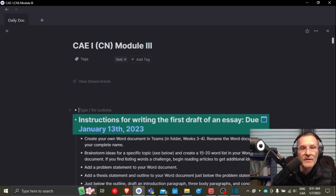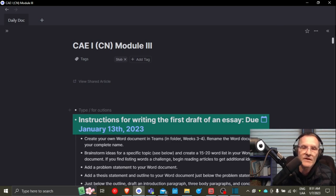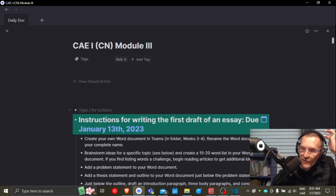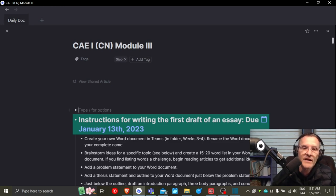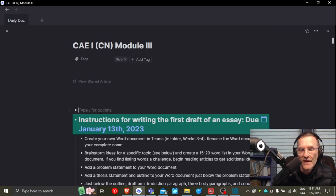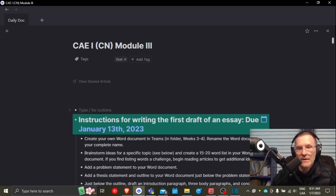So we'll stop there. I hope this helps. If you do have any questions about any of the notes or anything that I've addressed today in this video, make sure you're sending me requests for either feedback on your document, any general questions you want to post to Microsoft Teams, or if we do need to have a conversation, we can certainly do so either in class or online via Microsoft Teams.